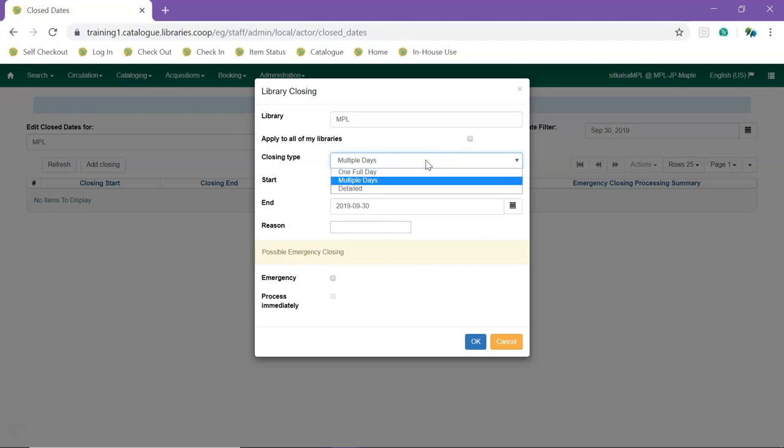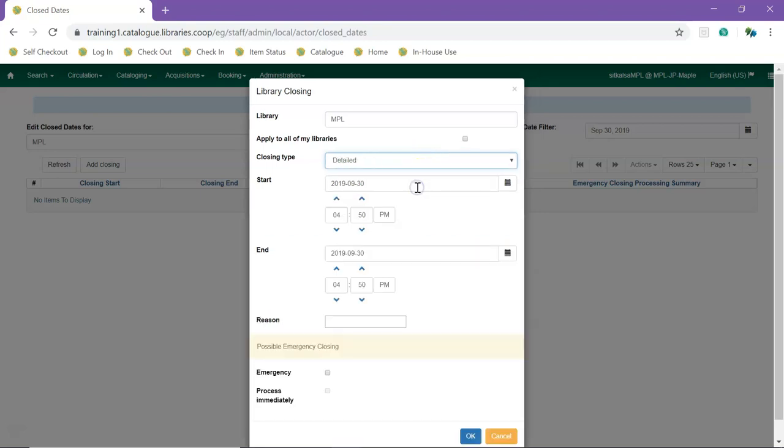For a partial day closure, select detailed. Enter the dates for the start and end of the closure and select the start and end times for your closure.